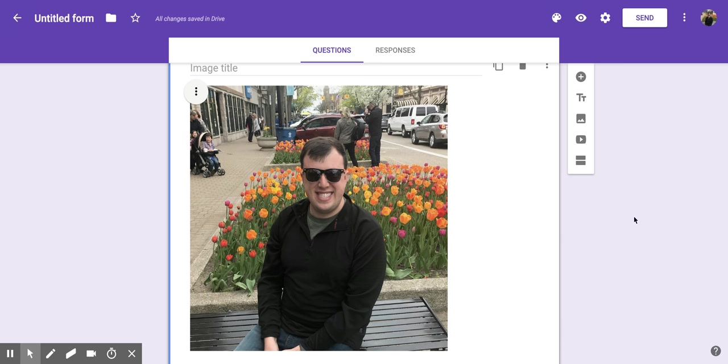Hi everyone. Today we're going to be talking about how to modify a picture within Google Forms.